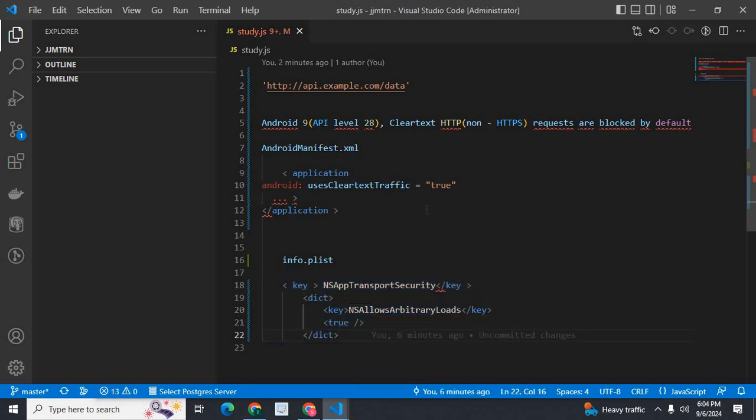You can easily fix the error network request failed in fetch method. I hope this video is helpful for you.